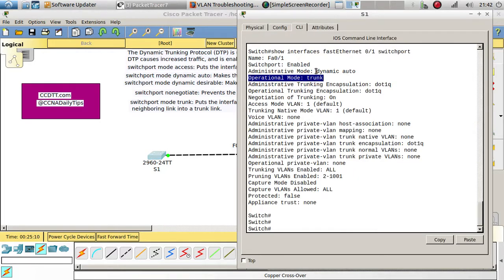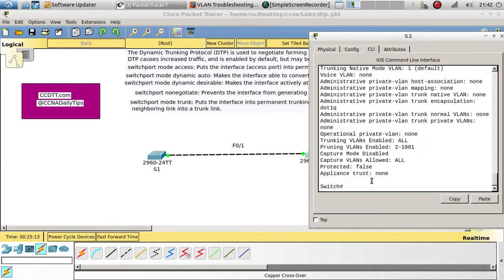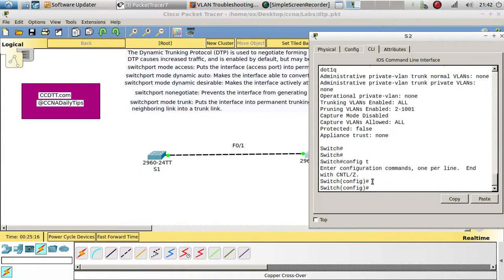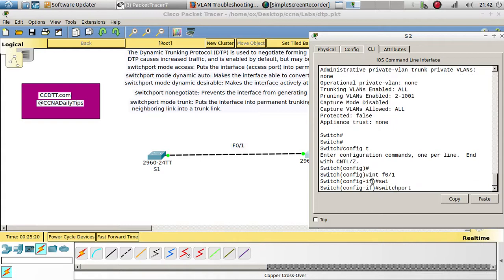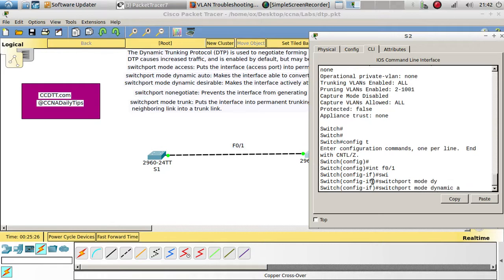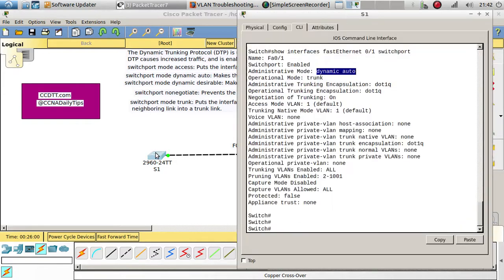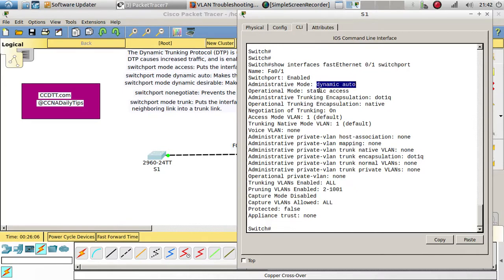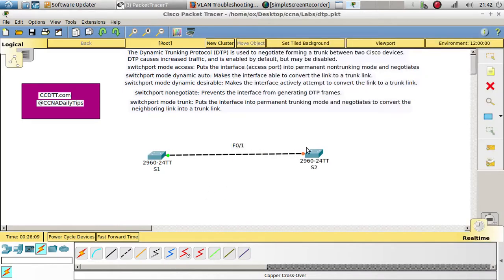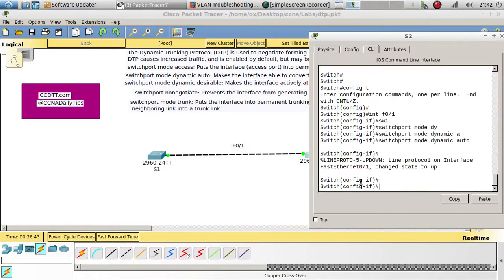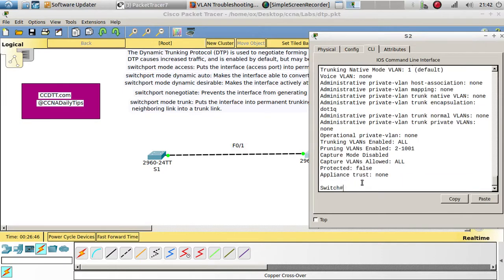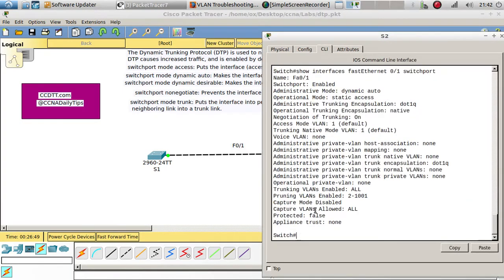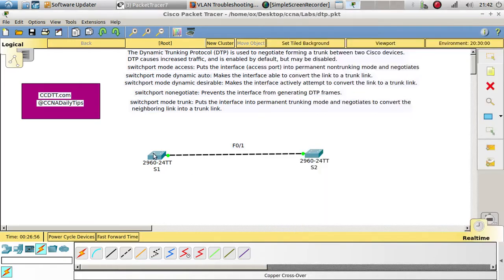If we send Switch 2 back to dynamic auto using 'switchport mode dynamic auto,' it goes back to an access port. Fast-forwarding, we can see it's now dynamic auto and reverted to a static access port. So both switches being set to dynamic auto creates a static access link.